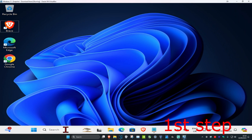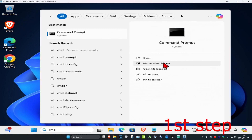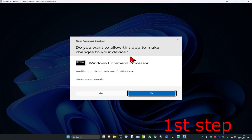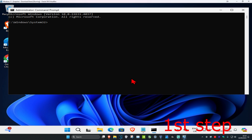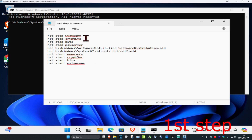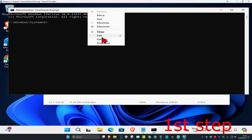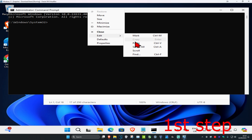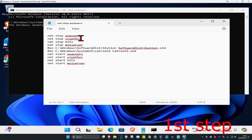For the first step, head over to search and type in CMD, then run it as administrator and click yes. Once it's open, there are some commands down below in the description — copy and paste them one by one. For the first one, copy it, then right-click, click on Edit, then Paste, then hit Enter.